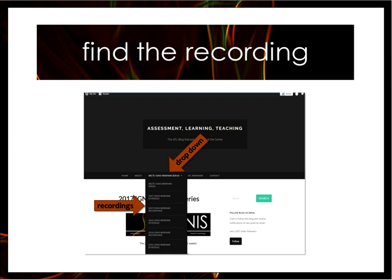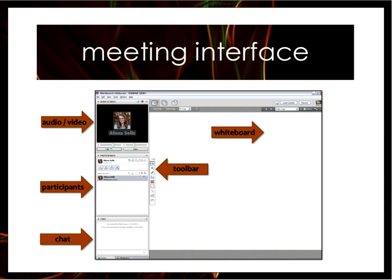You can access the recording link on the ATL blog. You can also find our full schedule and webinar descriptions there as well. We'll get the resources from the webinar and the recording posted within a few days after the webinar airs.